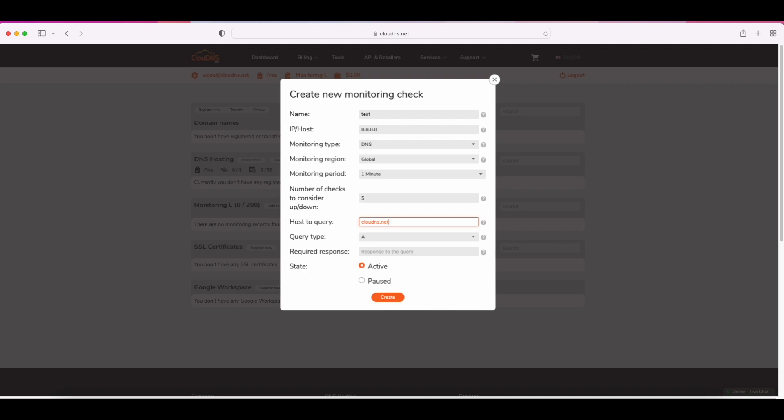The second to final step is to enter the expected response for the DNS check. The last step is to select the state of your check: active or paused. When you've entered all the information needed, click on the create button.